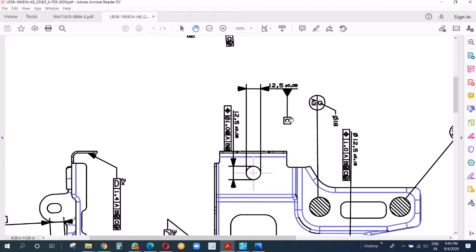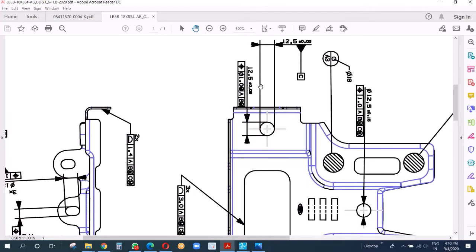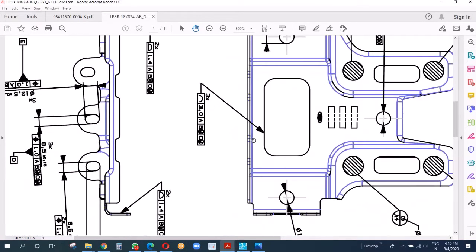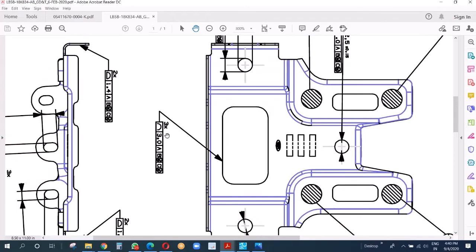Now we have to see the trim line. After the datum B and C, when the part is clamped on datum A and located on B and C, then we have to check the part. For example, this trim line has to have plus minus 1.5 millimeter tolerance with respect to A, B, C.